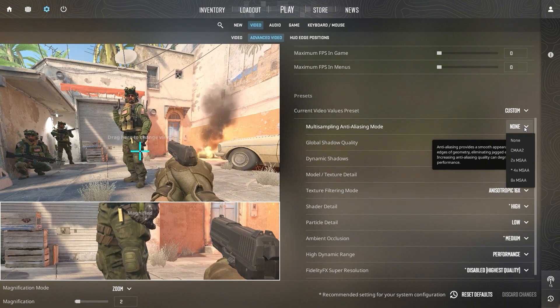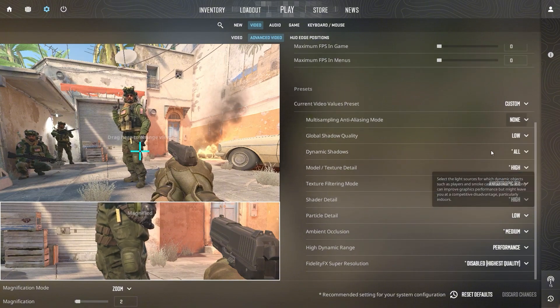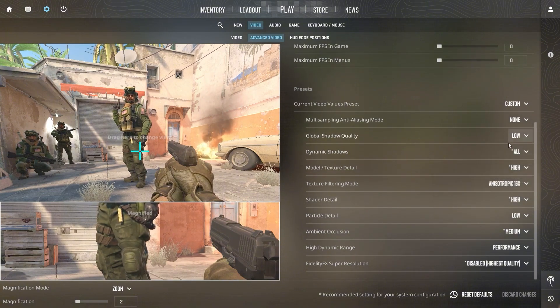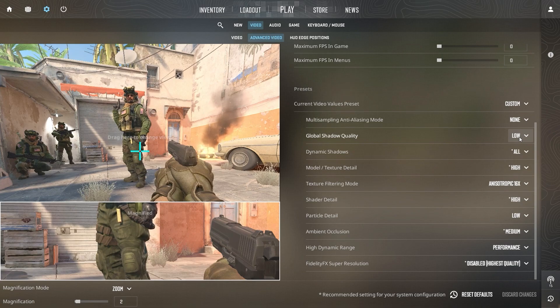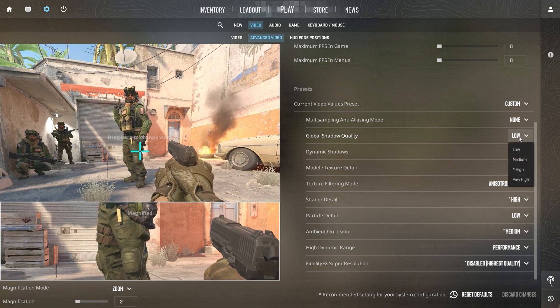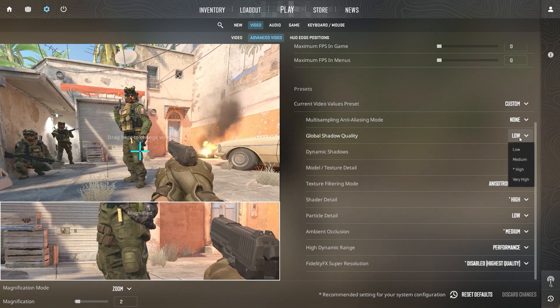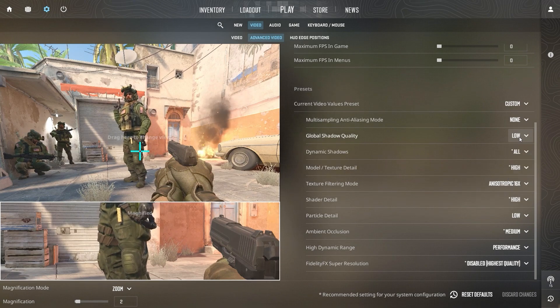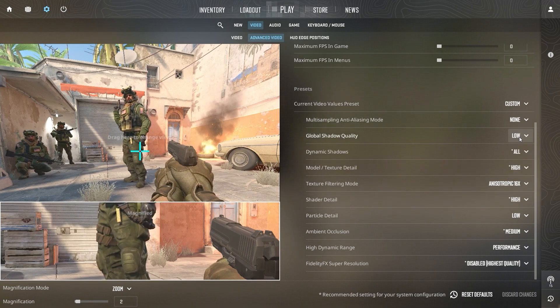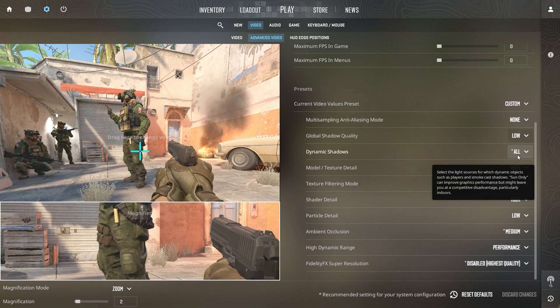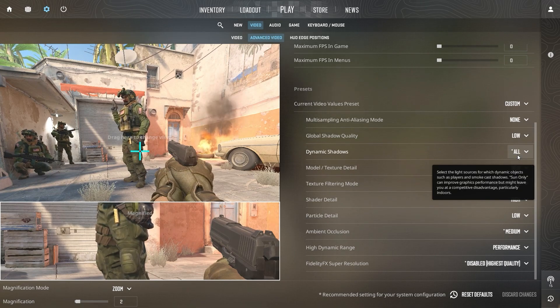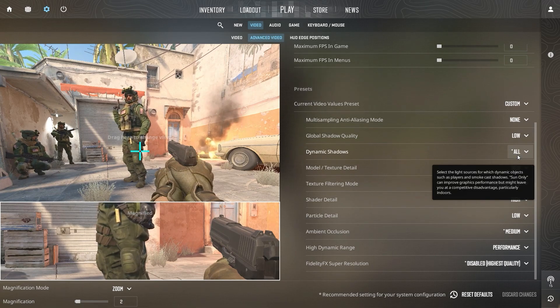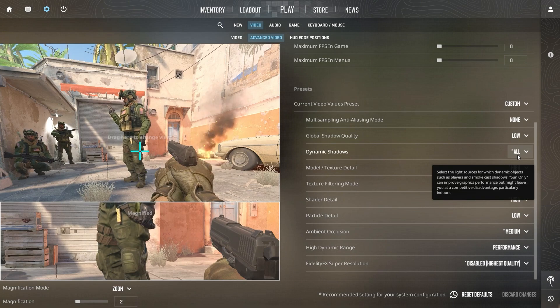Adjusting Shadow and Texture Settings can have a significant impact on both performance and visuals. Lowering Global Shadow Quality to Low will boost FPS but will reduce the detail in shadows, which might make it harder to detect enemies hiding in shadowed areas. For Dynamic Shadows, set it to All for full shadow details. This enhances immersion without significantly affecting FPS.